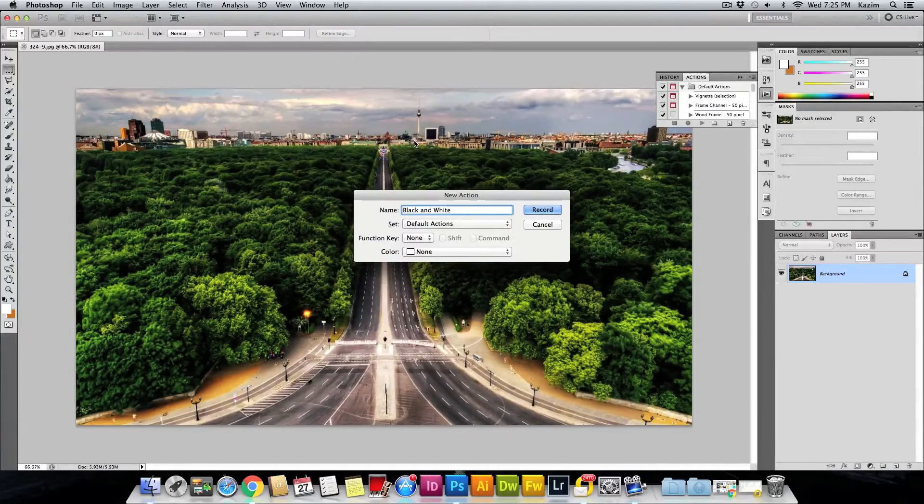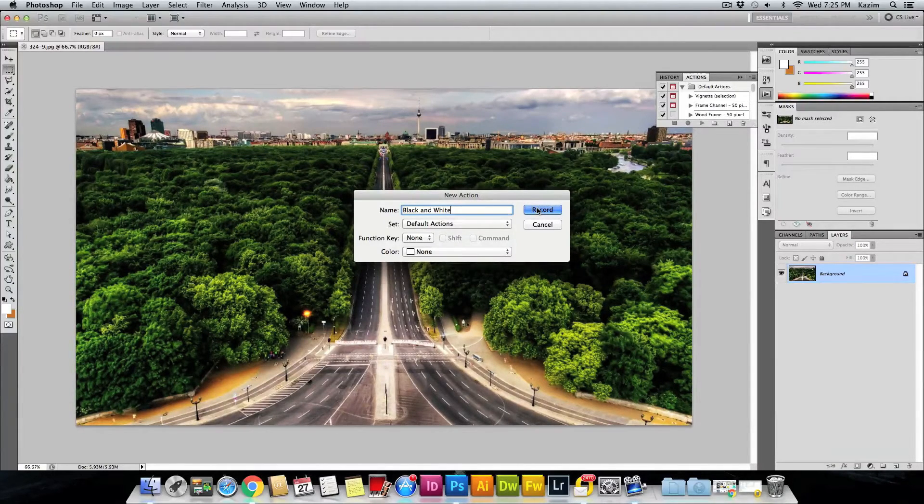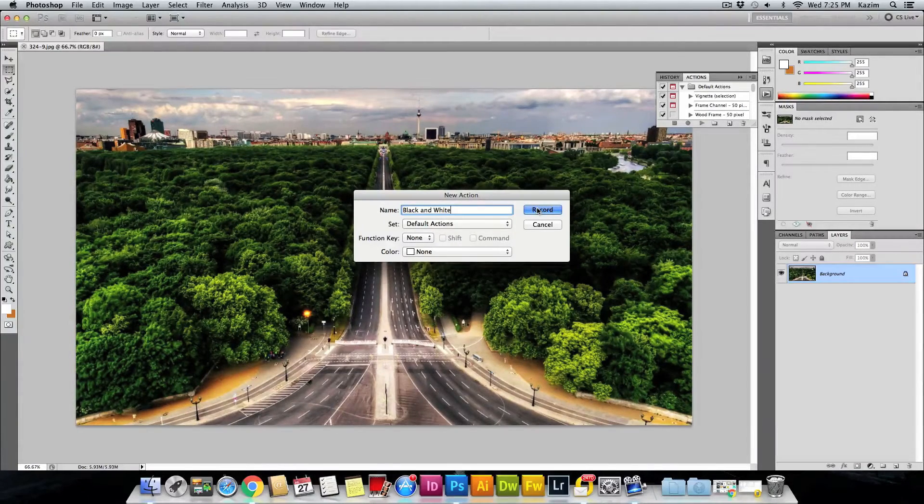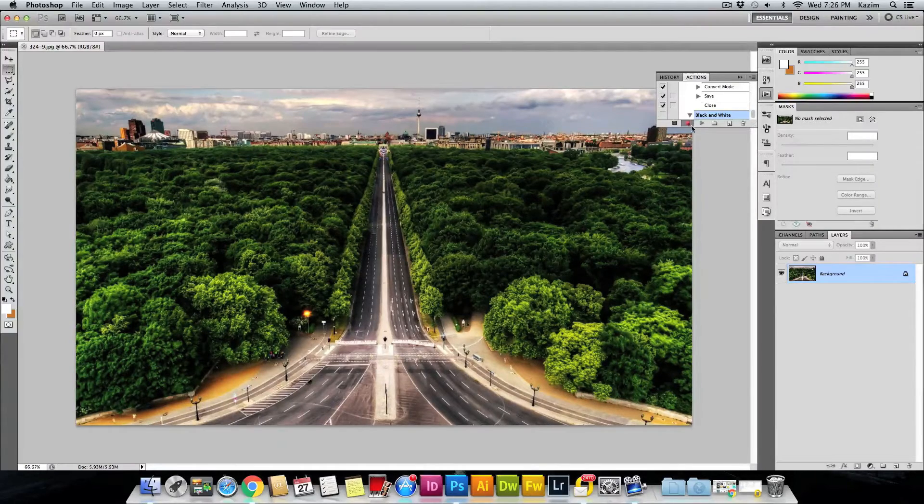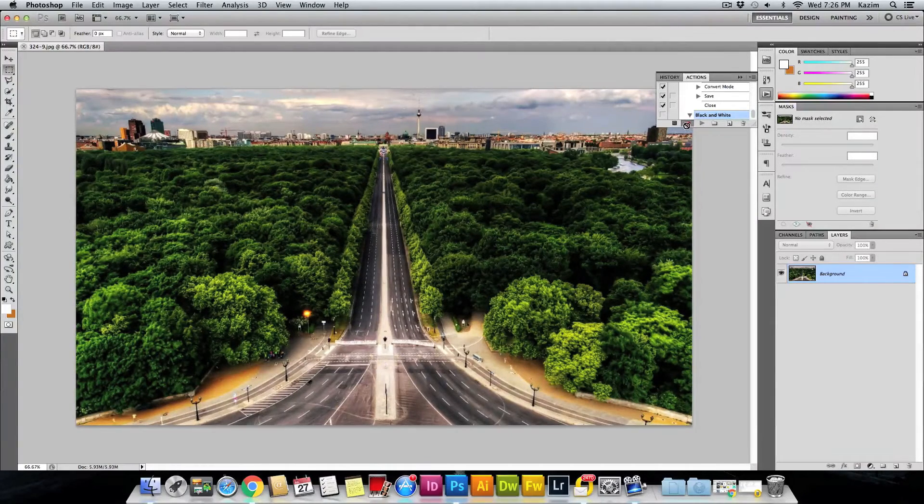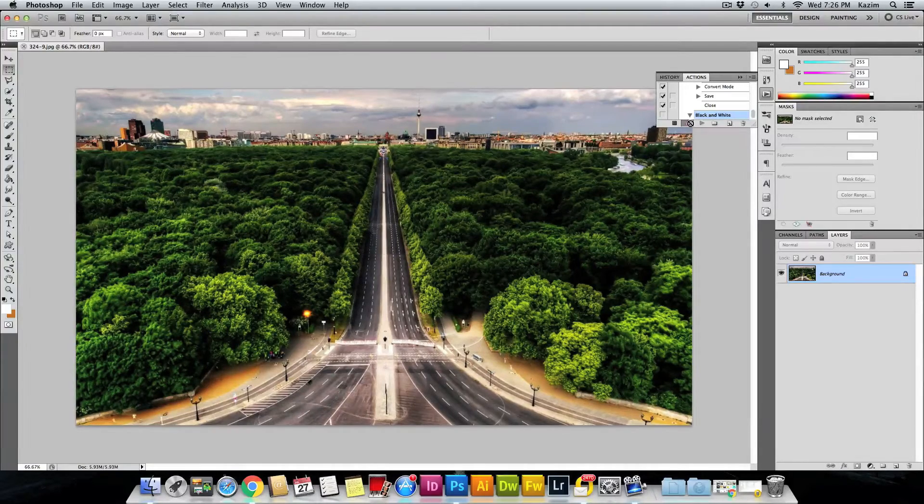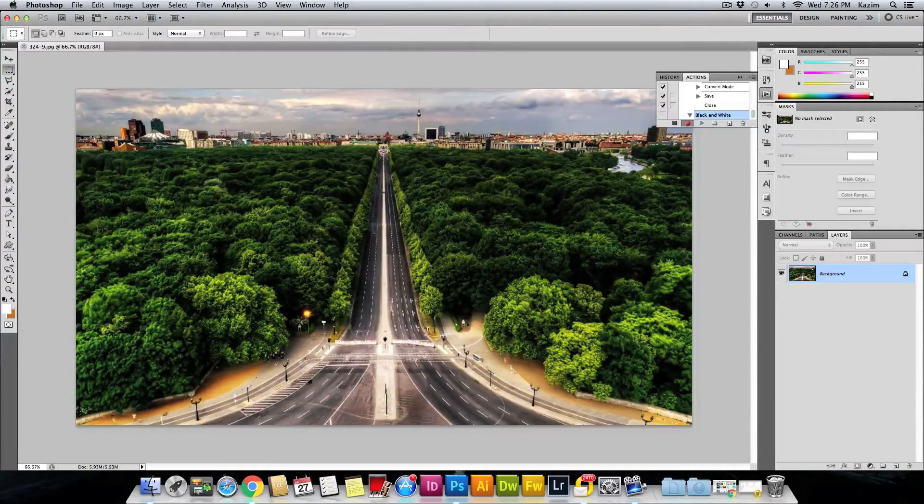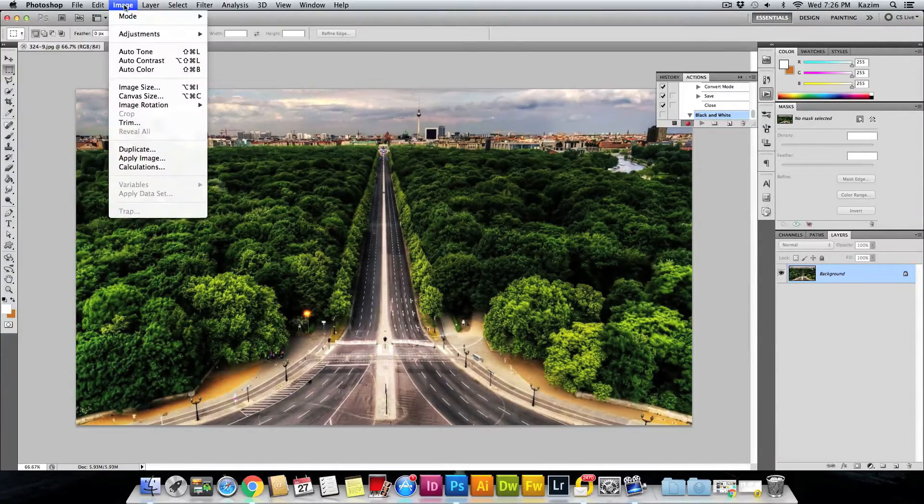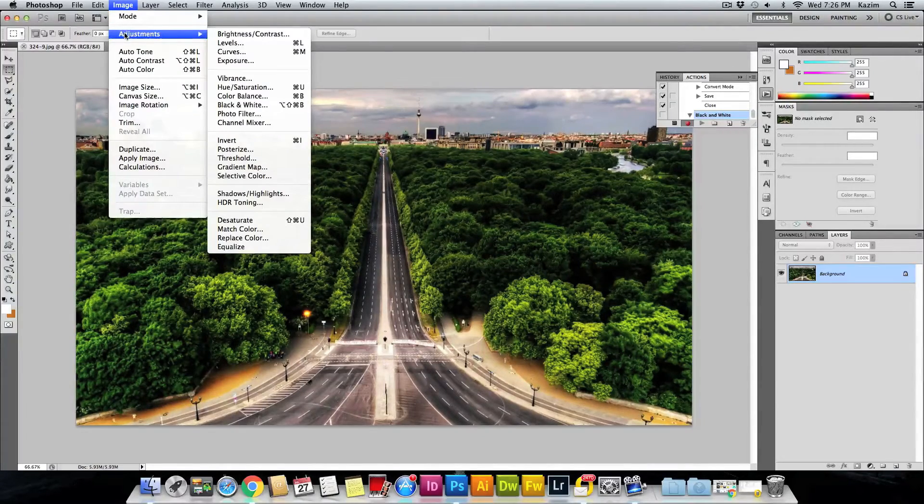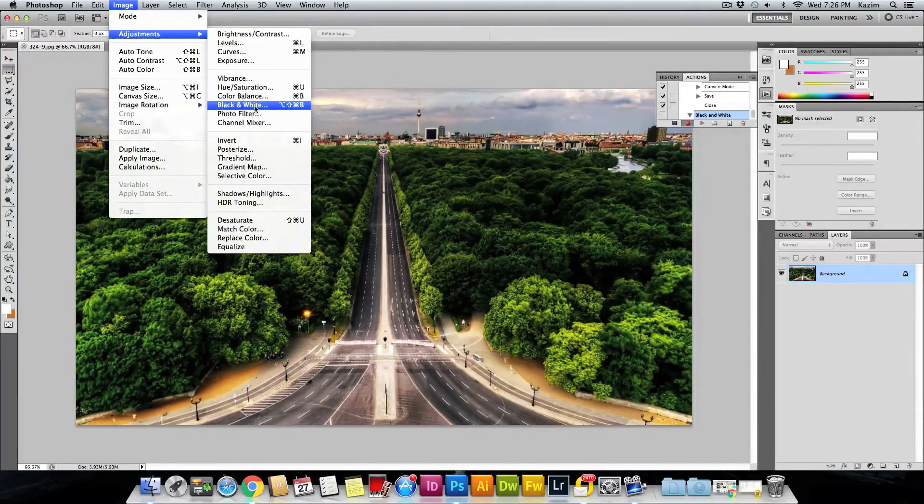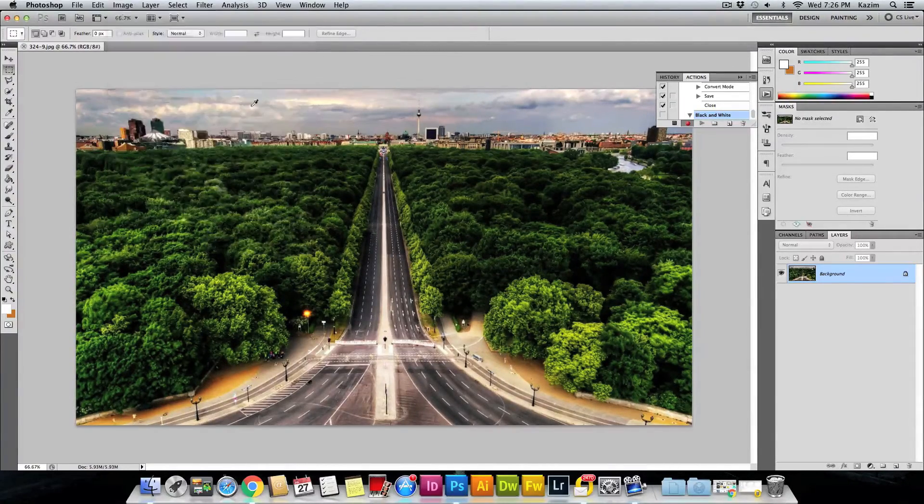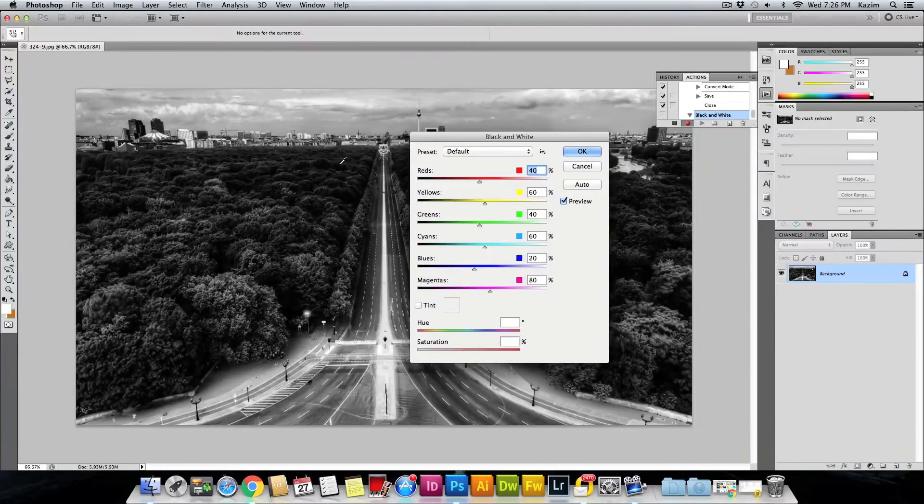So once I have hit the Record button, it will start recording. As you can see, the red button is enabled here. Let's press down in the Actions menu. Now come up to the Image menu on top, come up to the Adjustments menu, and select this Black and White option.